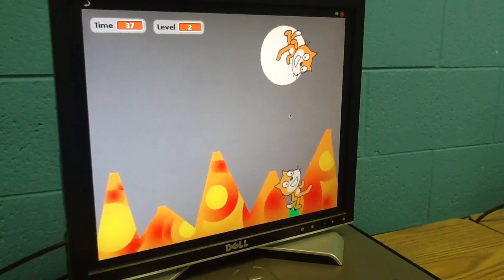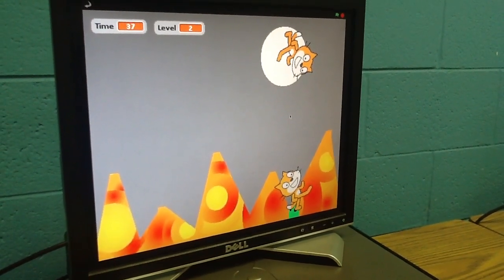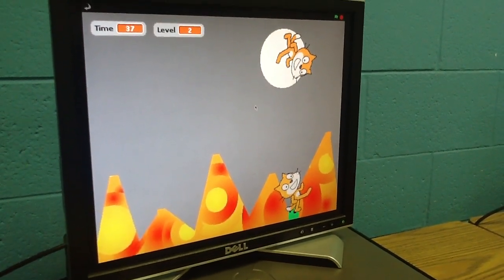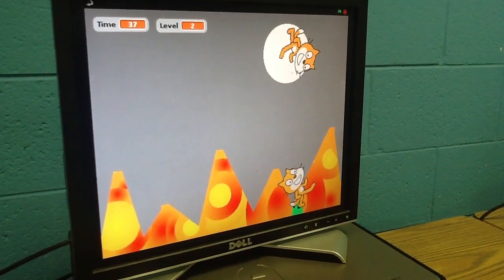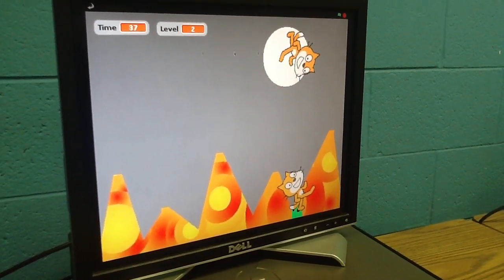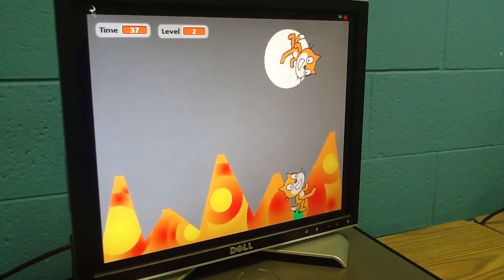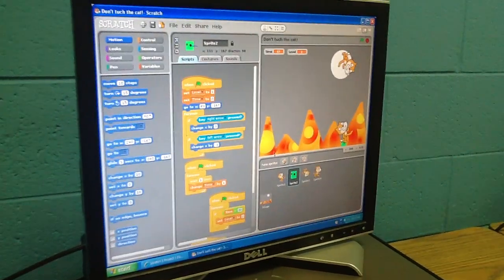But you do have another level that it goes to as well? Yeah, two hundred and twenty seconds. Okay, cool. Can you press escape and show us a little bit of your scripts of how you set that up?